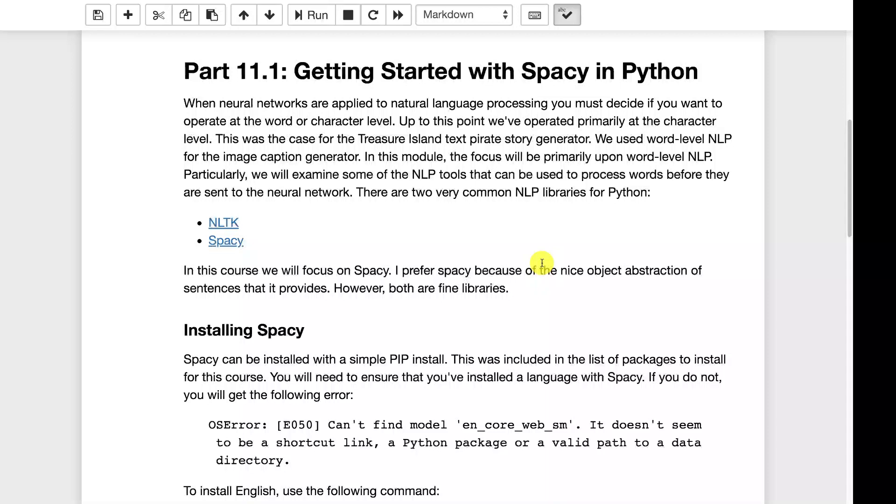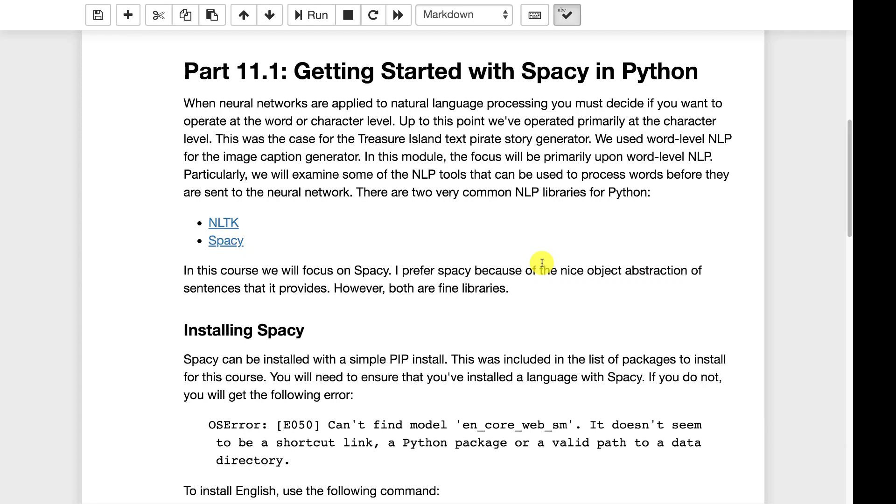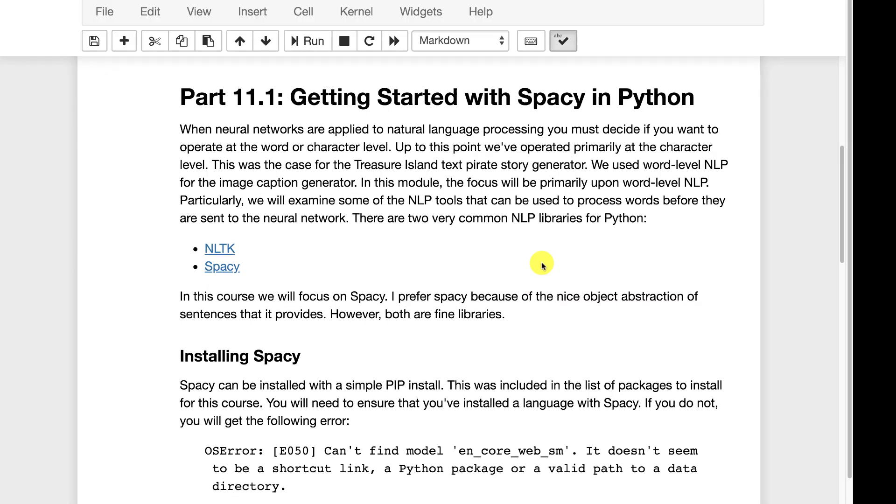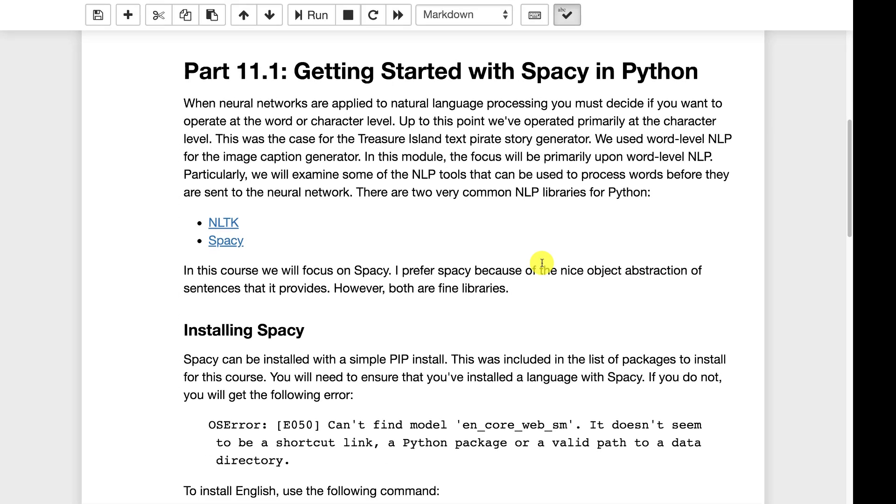There is dealing with the text at the character level. This is like we did with the text generation for pirate stories with Treasure Island. Basically you train an LSTM on a large body of text and it reproduces that text. The second way that you can deal with it is on the word level and we dealt with it on the word level for the captioning.